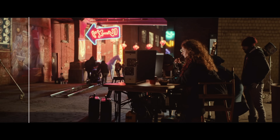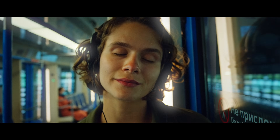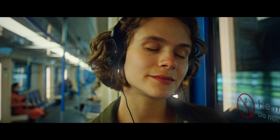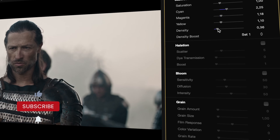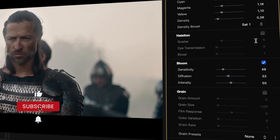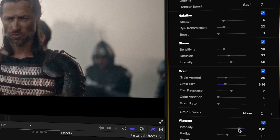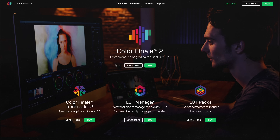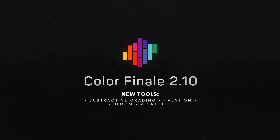Film Bloom is perfect for adding that final touch of cinematic glow to your footage, giving it a soft, natural diffusion that feels true to analog film. Combine it with subtractive grading and halation, and you'll have all the tools needed to create an authentic film look in Colorfinale 2 Pro. Thanks for watching this series. Be sure to try out all the new tools for yourself with the free 7-day trial — link in the description. Until the next time, bye bye.